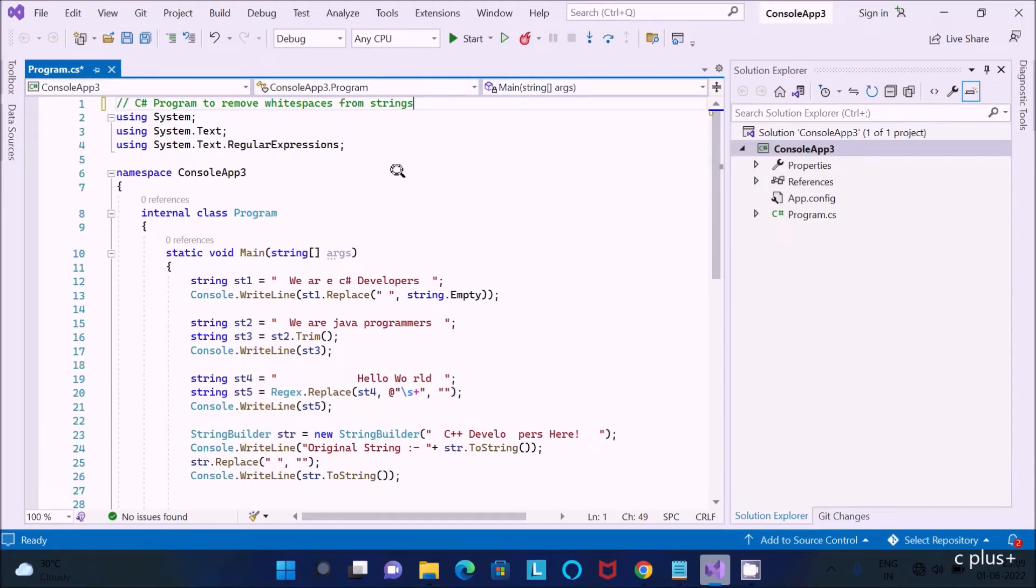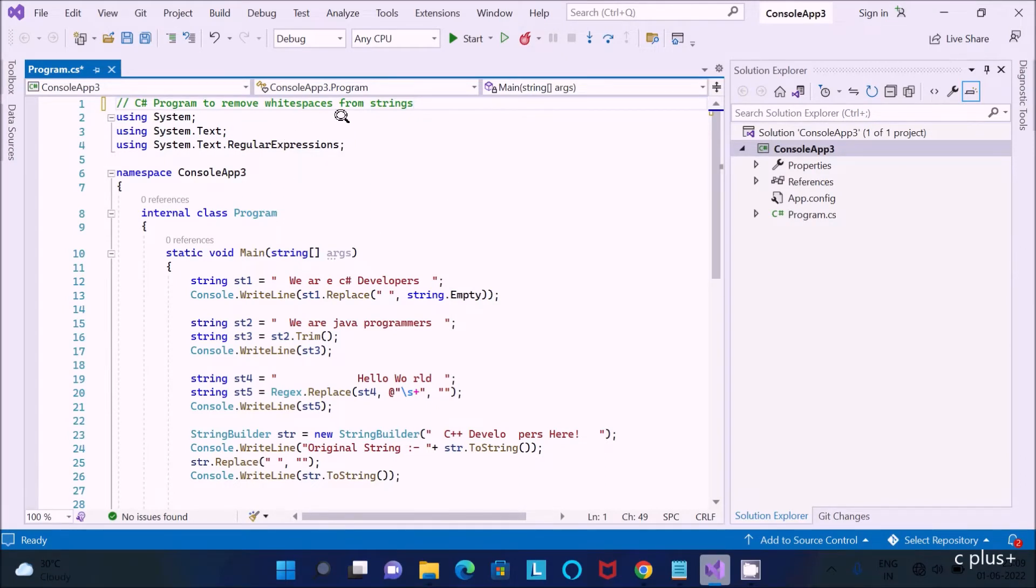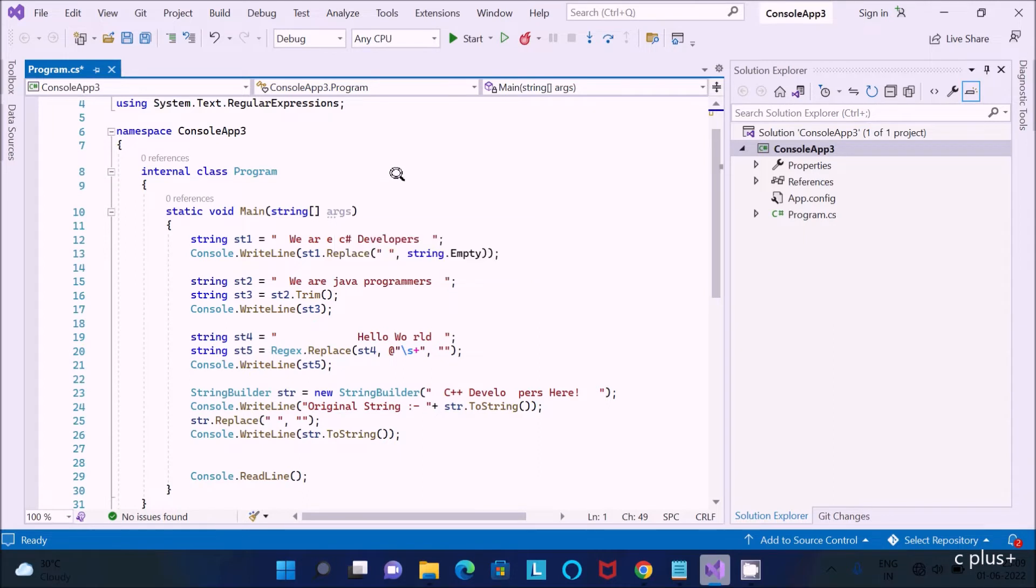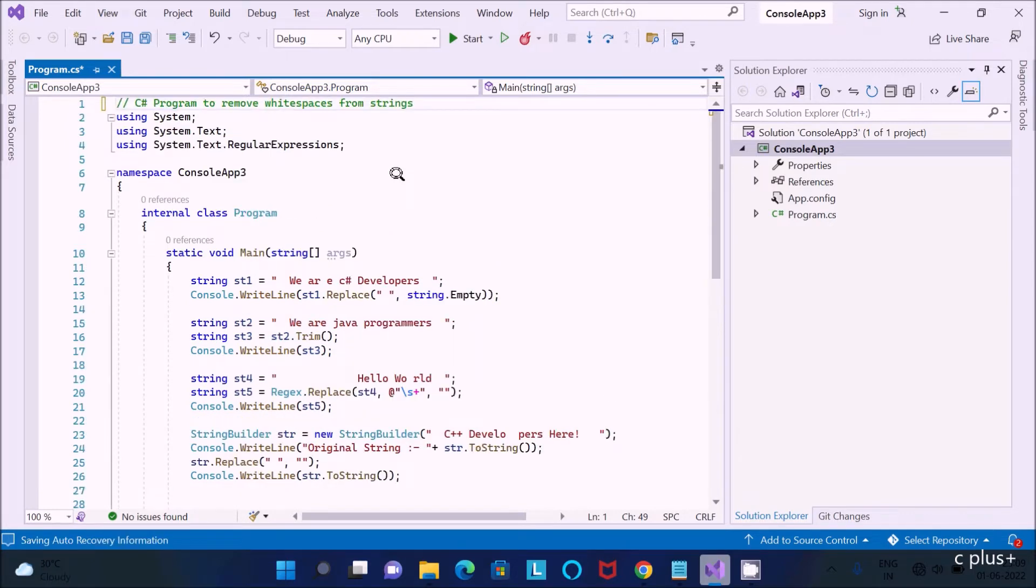In this video lecture I am going to discuss how to remove white space from string using C# language. So here we can remove the white spaces with different methods we can use to remove the white space.